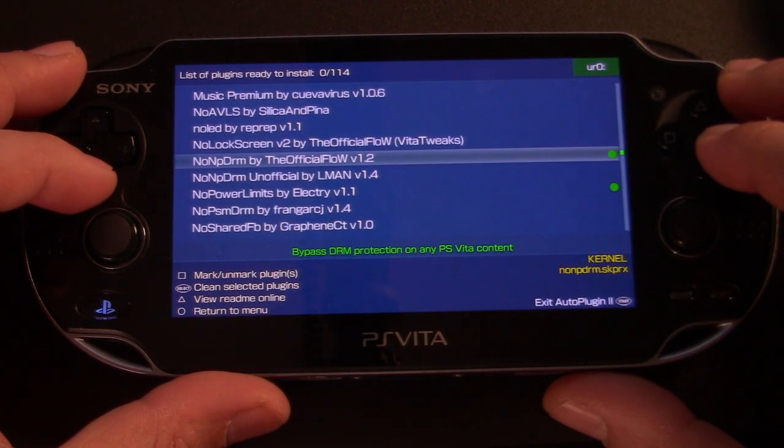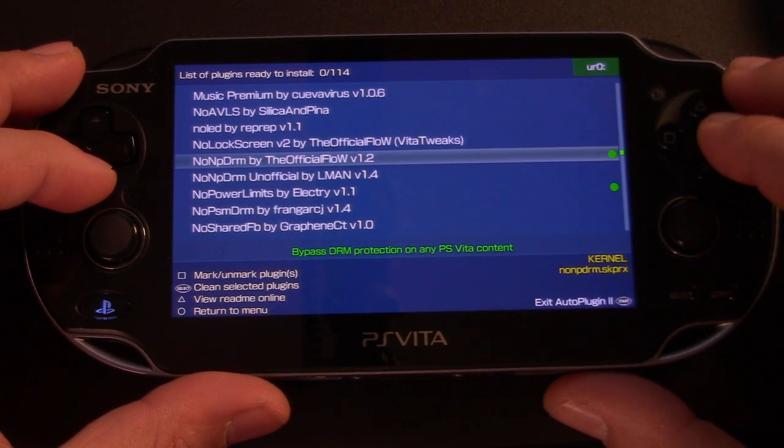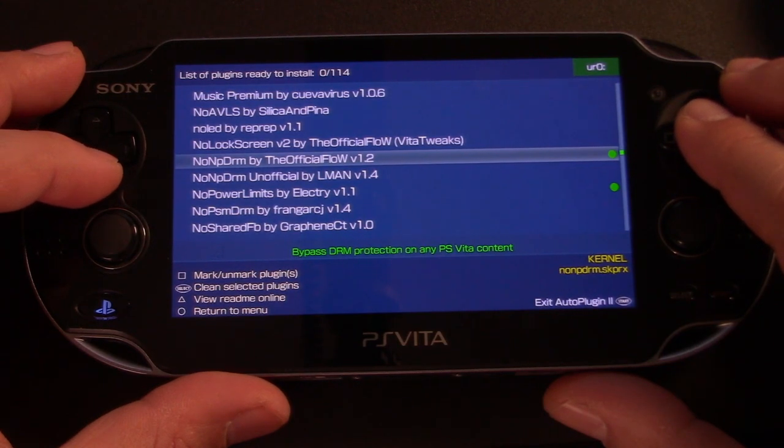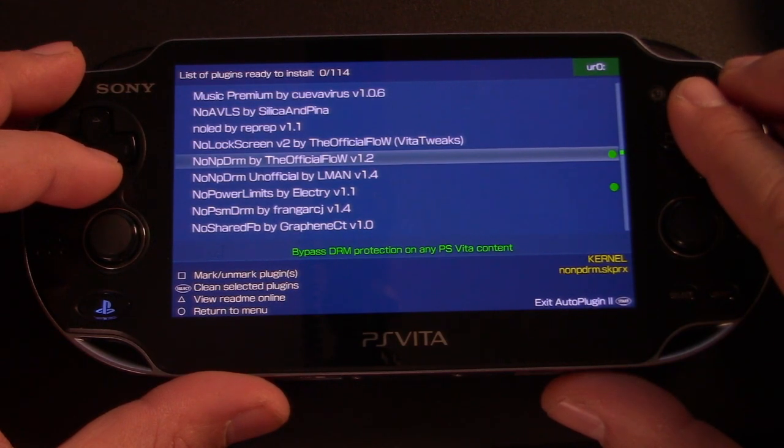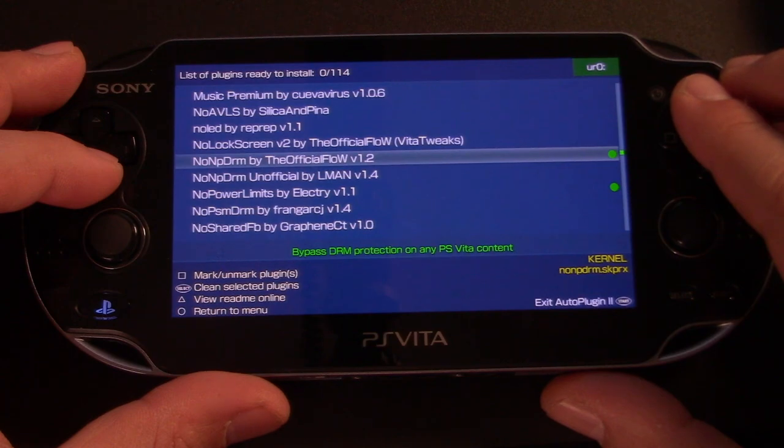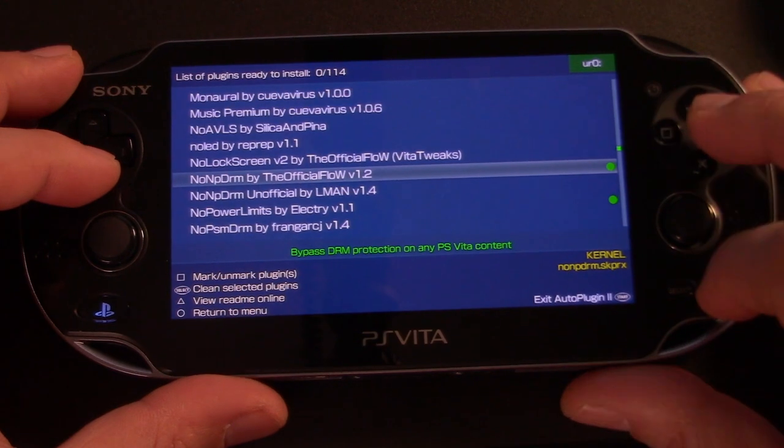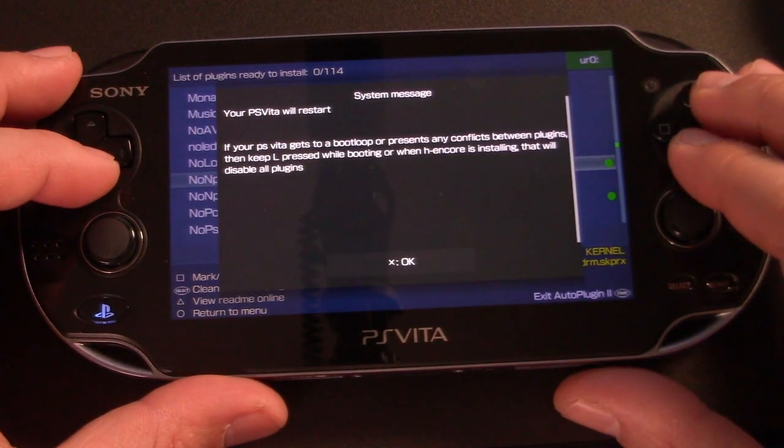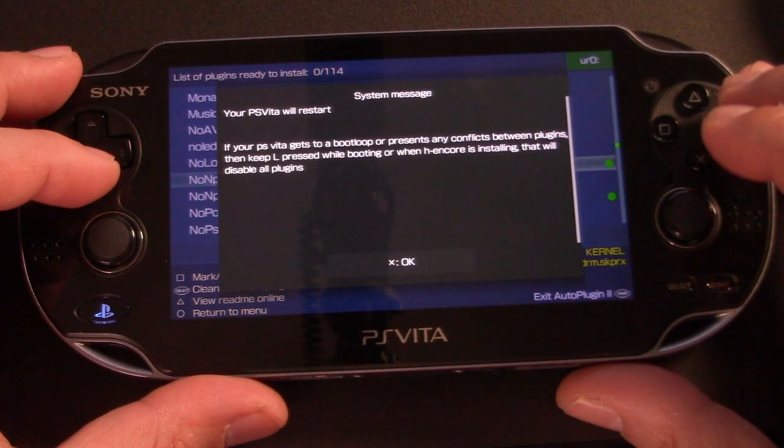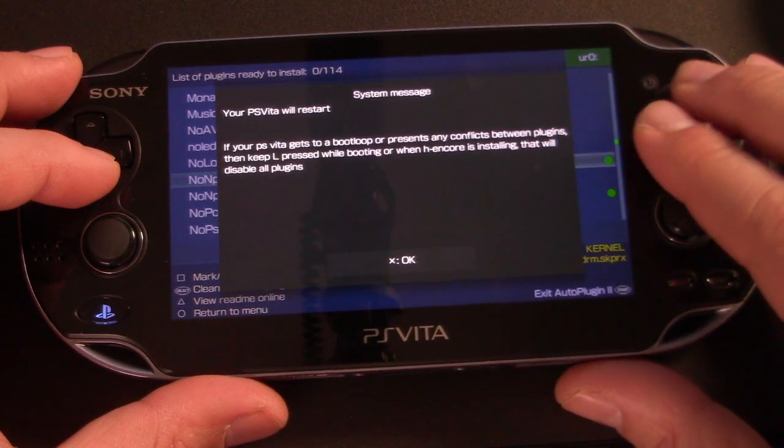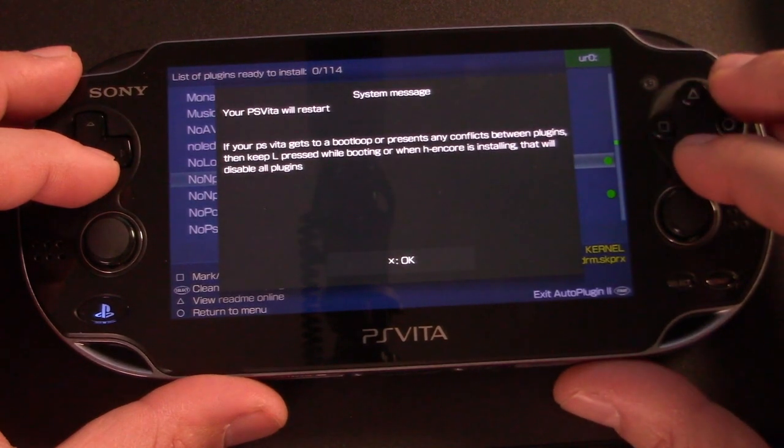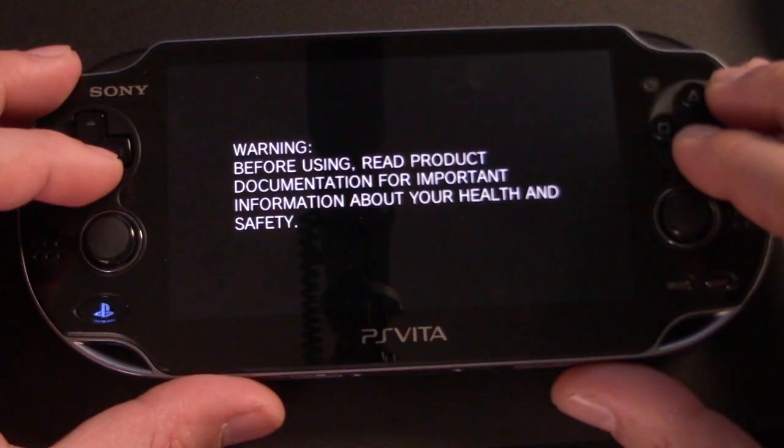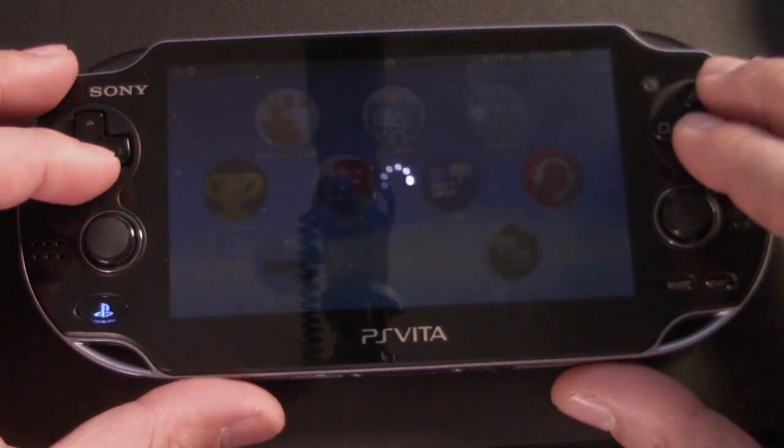And then once you go ahead and install that, you'll be able to run PlayStation Vita ROMs, no problem. Go ahead and press start to exit, and your Vita will reboot one last time. Just make sure you read the warning before you click OK, just in case you run into troubles.